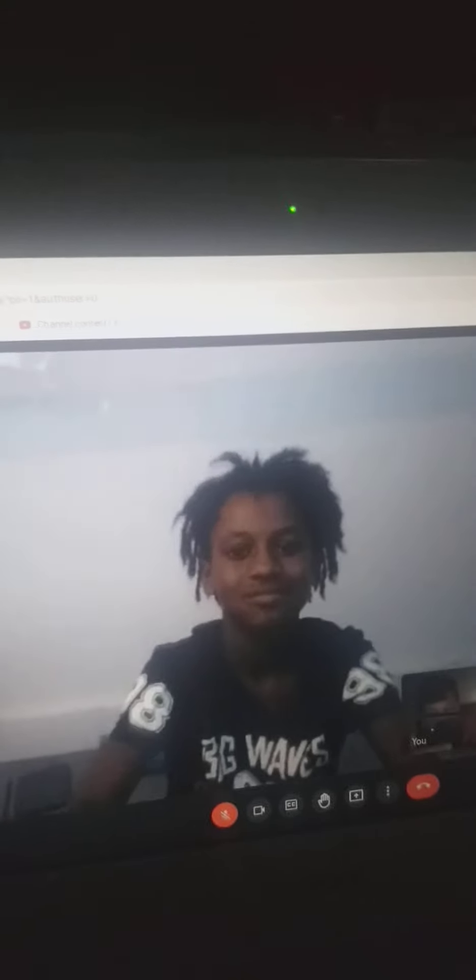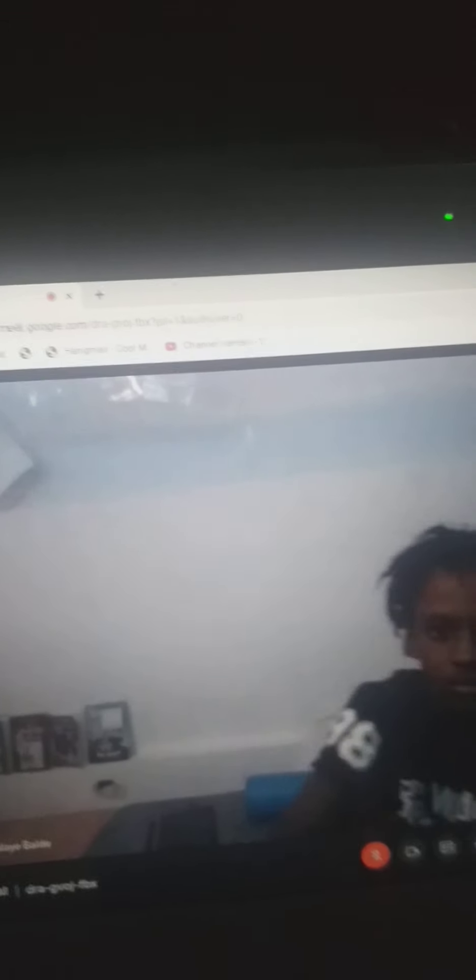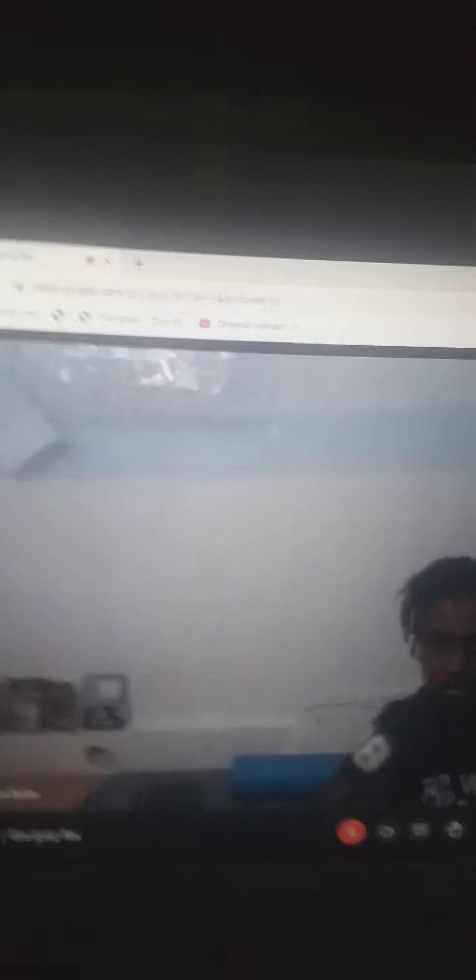Hold on, I'm going to play something. End the video.